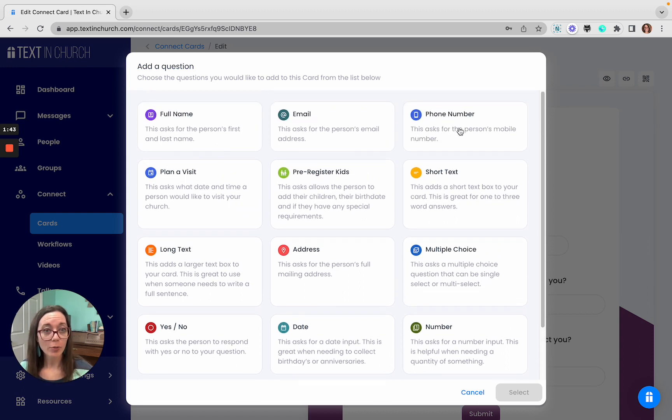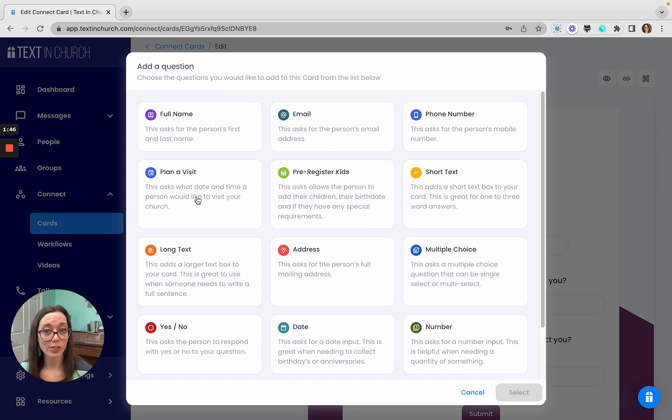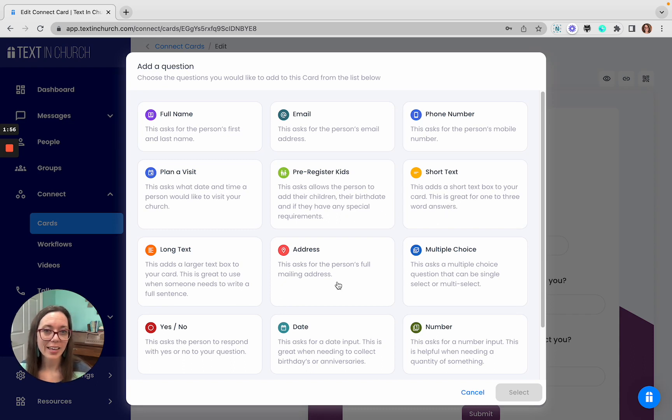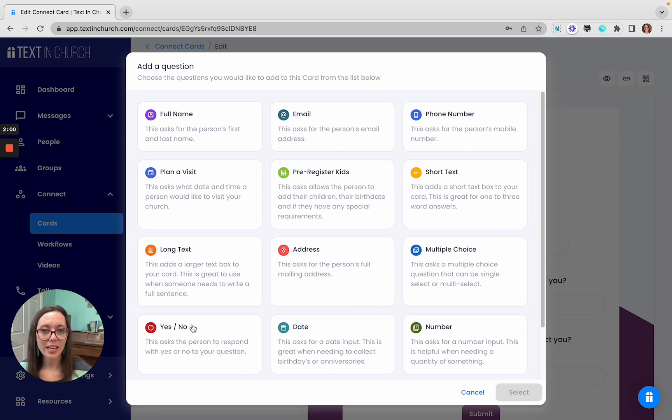The top three are already included. You have plan a visit, which you can choose a date and a time that they're going to come. Pre-registered children. Short text, so you can ask a question that you just want a quick answer back. Long text, think of more like you need a paragraph back. Address field, multiple choice, which gives you a single or multi-select.